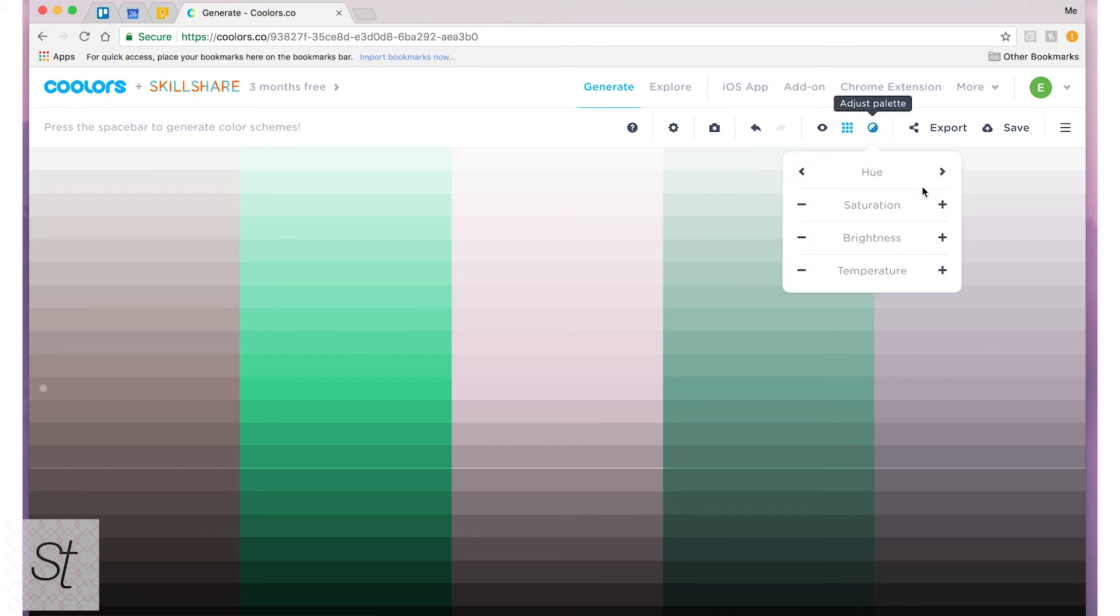I can adjust my entire palette, like make the whole thing more saturated or make the whole thing brighter or darker. If I didn't have all of these locked I could do that.